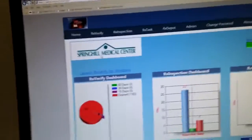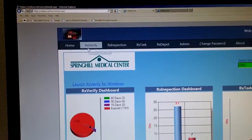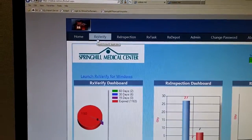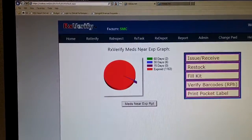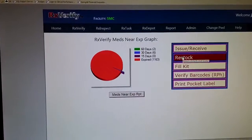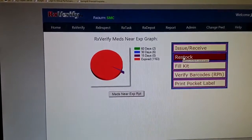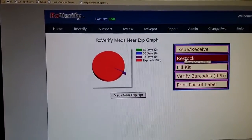To start this process, log on to the RxVerify website and then proceed to RxVerify. From here, the second option on the main menu which is Restock.